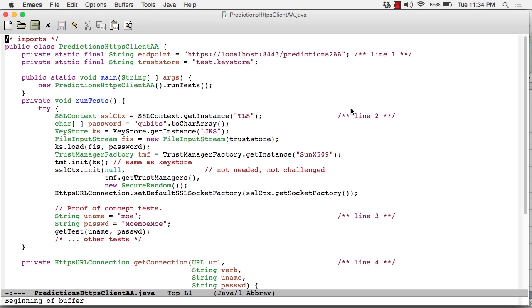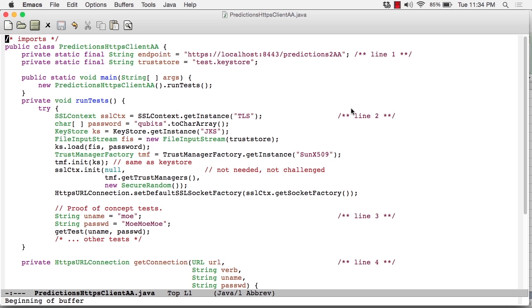For convenience, I've put all of the files needed for this application in a zip called auth-auth.zip. What you're looking at right now in my Emacs editor is predictions-https-client-aa.java, cut down for readability. But the full version is included in a JAR file, an executable JAR file that I'll demo in a bit.